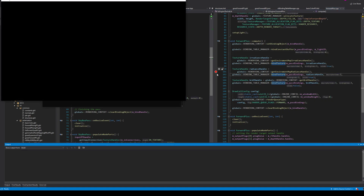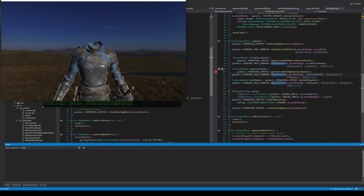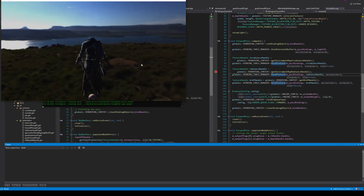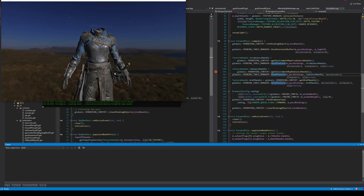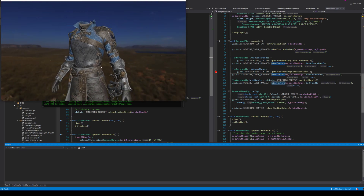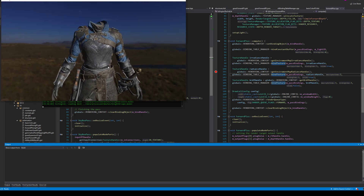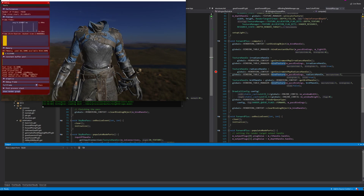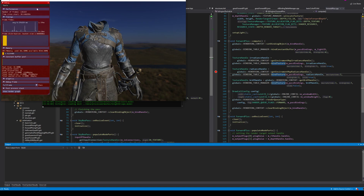Quick update on the engine progress. We now have the full PBR back using the new material system and a new backend that allows different graphics APIs. This is running on Vulkan — you can see by the color: DirectX is flat blue, Vulkan I color depending on the GPU. This is Vulkan on my AMD GPU, hence the red.